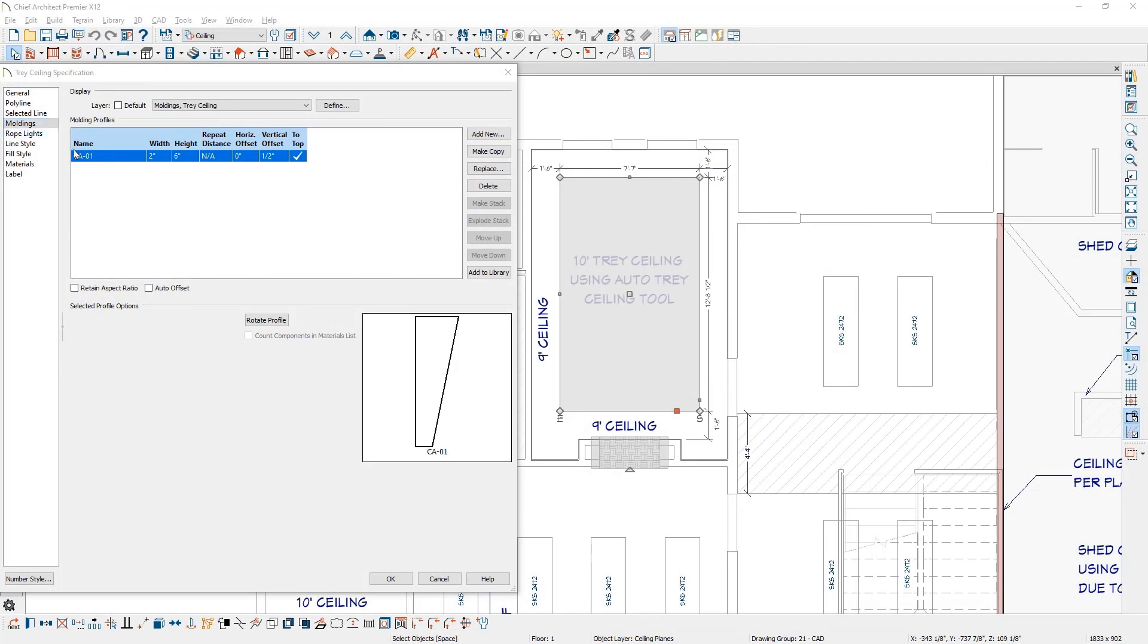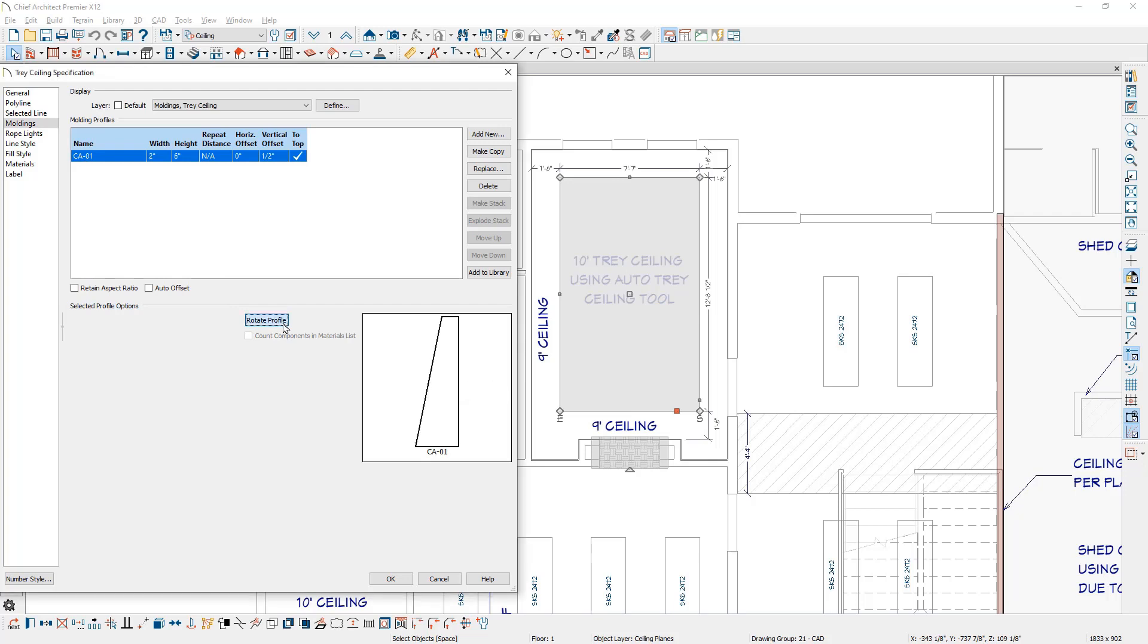Moldings can be rotated using the new Rotate Profile feature on the moldings panel within the relevant dialogs to change their installation orientation.